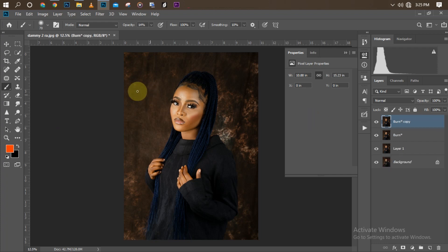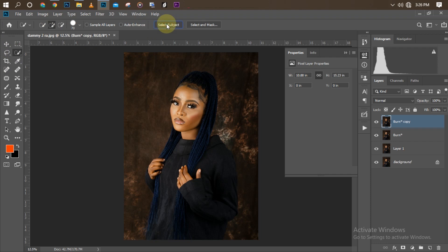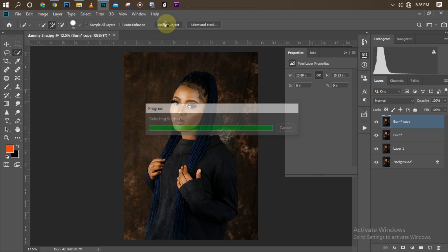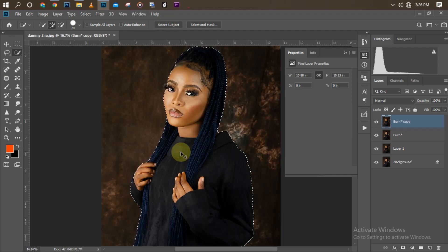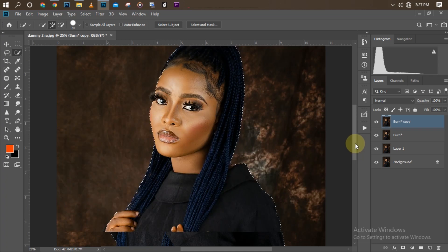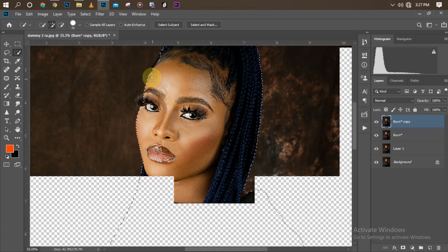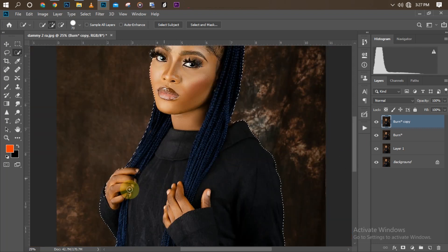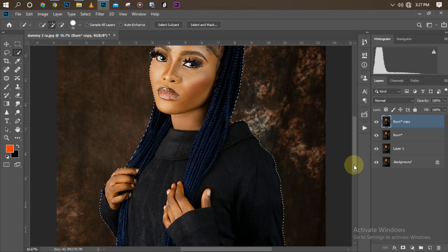I'll duplicate the merged layer with Ctrl+J, then click on the Quick Selection tool and choose Select Subject. I'll wait for the AI to make the selection, then make a few adjustments around the edges, particularly around the top. The selection it made is awesome but it's leaving some areas behind, so I'll zoom in and manually amend those — adding to or subtracting from the selection to get a clean result.